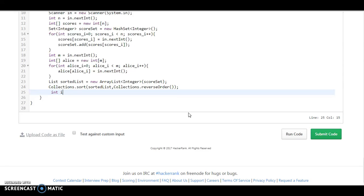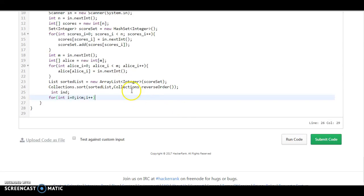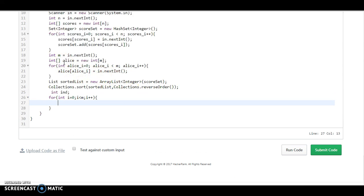Now we need to find the index. So we are just initializing the index. Now we need to find each and every number, so for i equals 0, i less than N (the rank of Alice), we are using the same N, and i++.